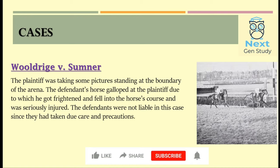The next case is Vuldridge v. Sumner. In this case, the plaintiff was standing at the corner of an arena taking pictures. The defendant owned some horses which came rushing toward the plaintiff, causing fright and resulting in serious injuries. The court held that the defendant was not liable as he had taken due care and precaution.